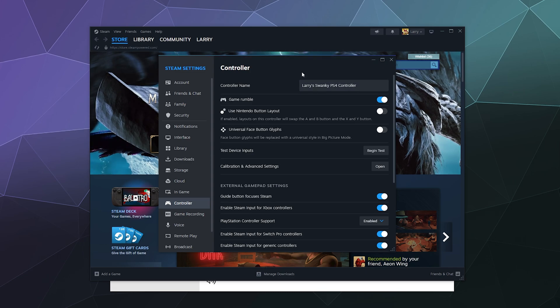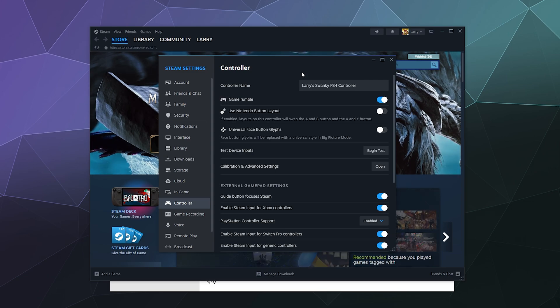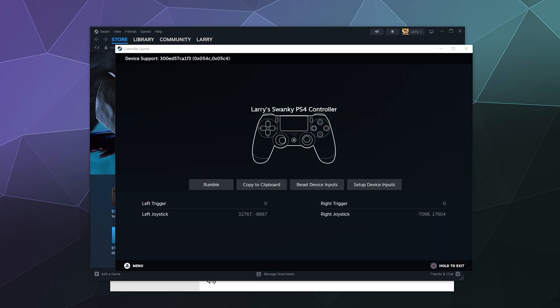The main settings to worry about here are turning on or off the game rumble. You can test the device inputs to make sure they're all working here in the testing panel.